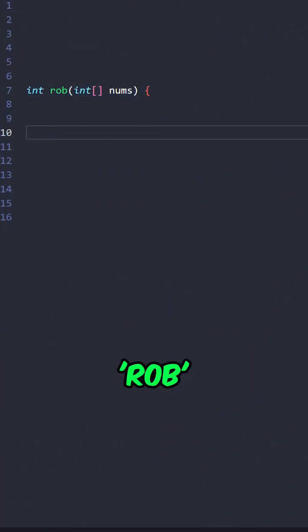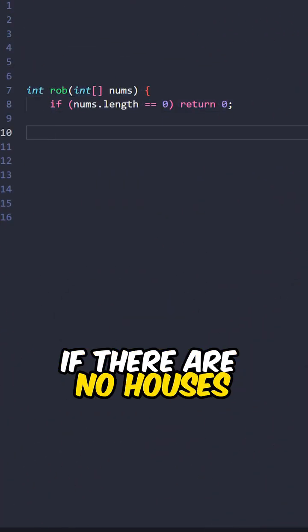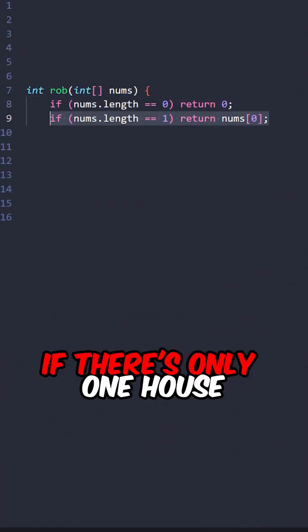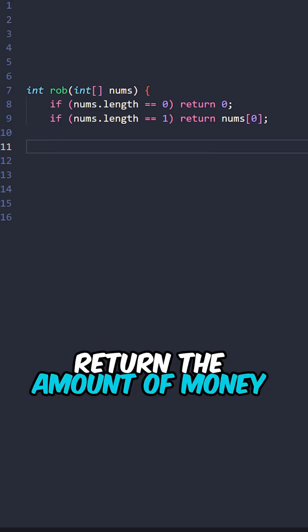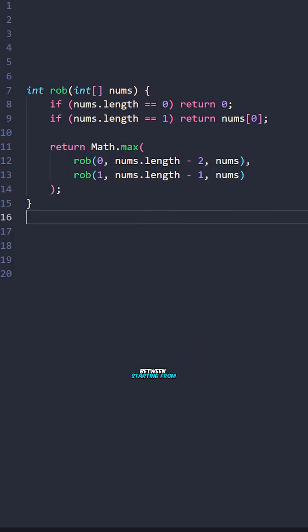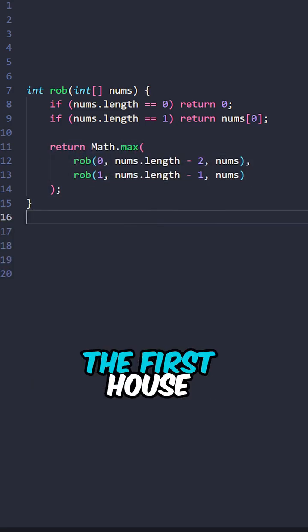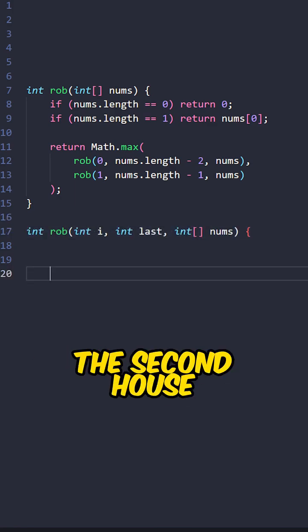Let's implement the function rob taking the input array. If there are no houses, return 0. If there is only one house, return the amount of money in the house. Return the larger value between starting from the first house and starting from the second house.